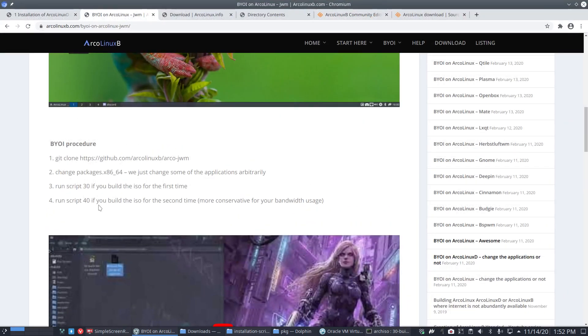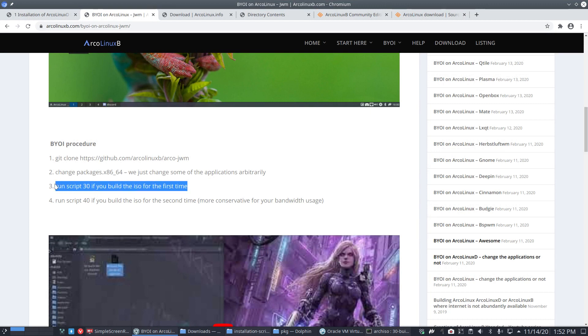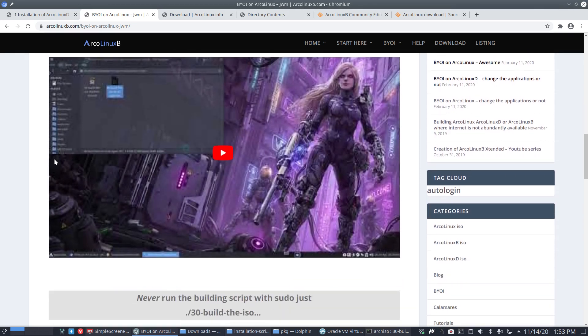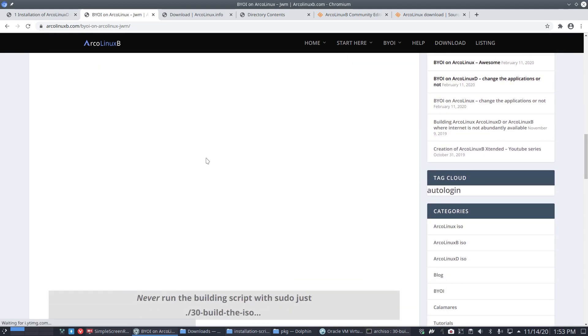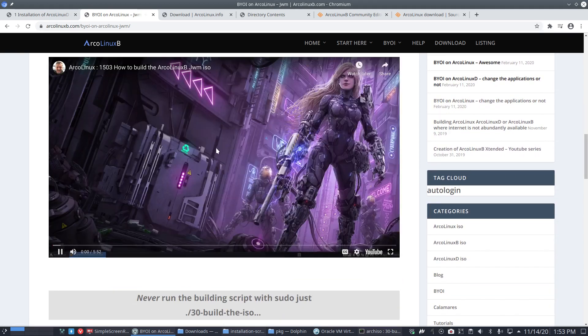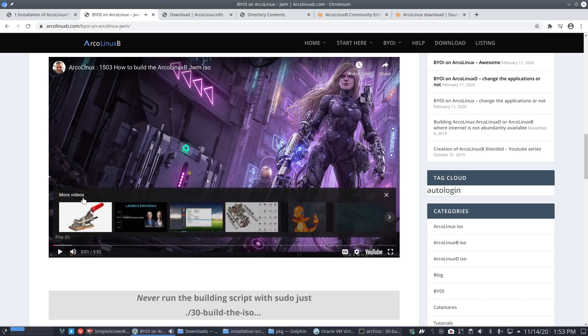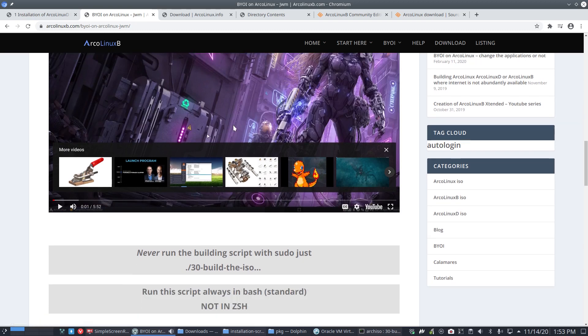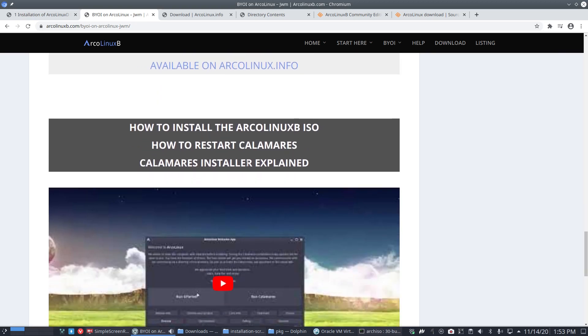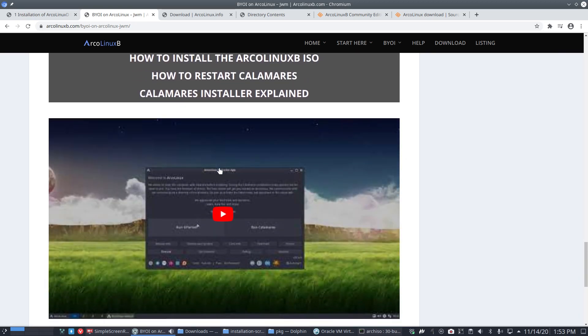Every package gets thrown out and renewed. If you want to retry or test it out again—second build—then you run script 40, and it's more conservative for your bandwidth usage. The video we're making now is actually this one: how to build the ArcoLinux B DWM ISO. Installing we can do later—that's the next video.